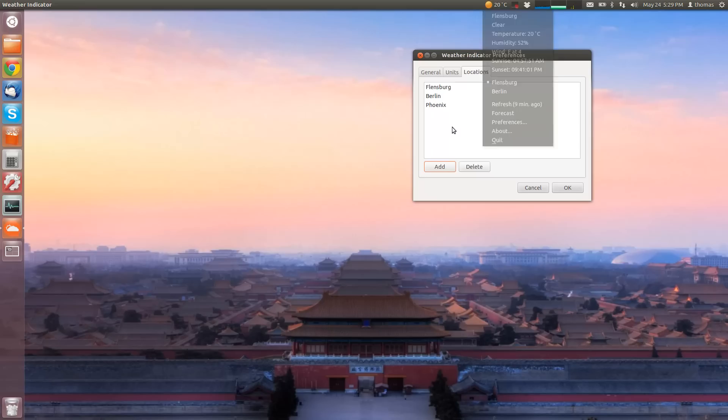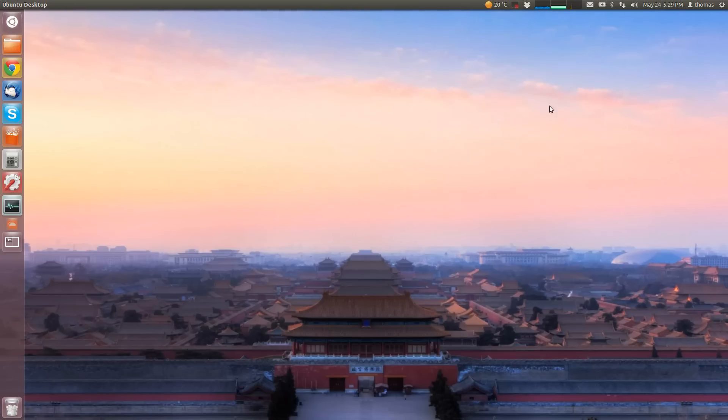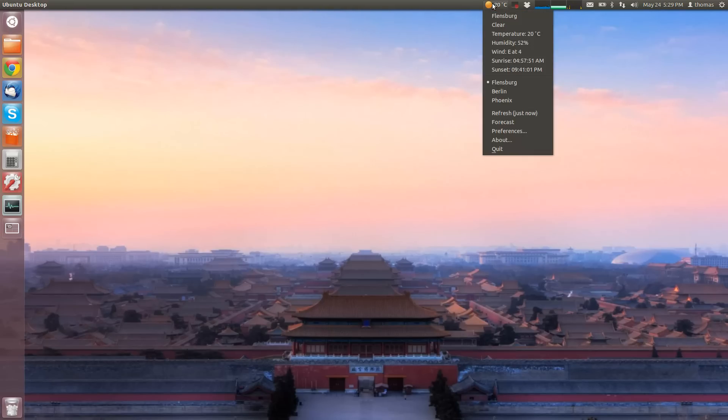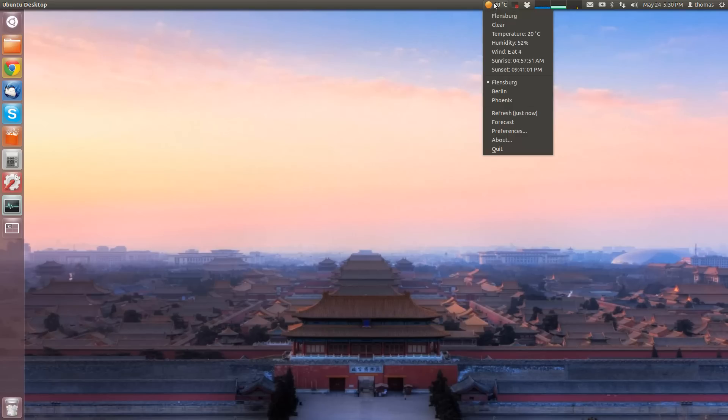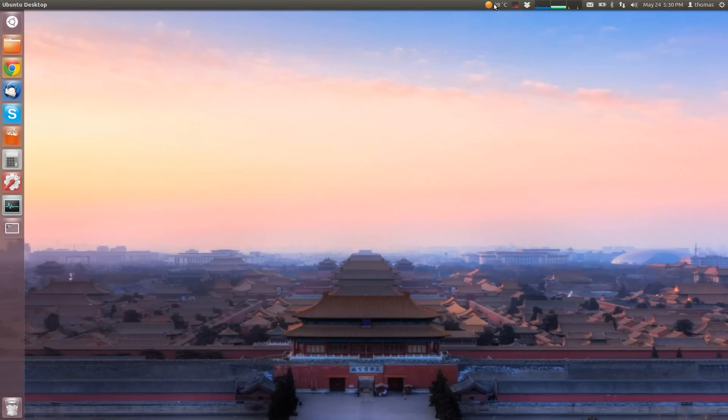And then there's a third location here and you click OK. And if you click on the icon here in the panel, Phoenix has been added to locations which you can simply choose. And so there's 28 degrees Celsius, pretty warm in Phoenix right now.